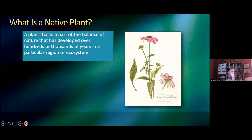A native plant is a part of the balance of nature that has developed over hundreds or thousands of years in a particular region or ecosystem. And you'll understand what this means in a little while when I explain about that.